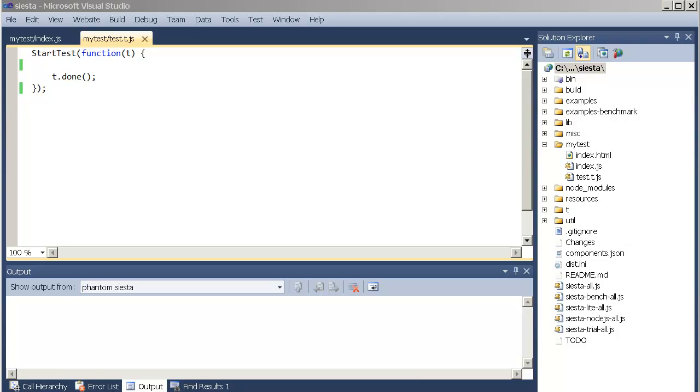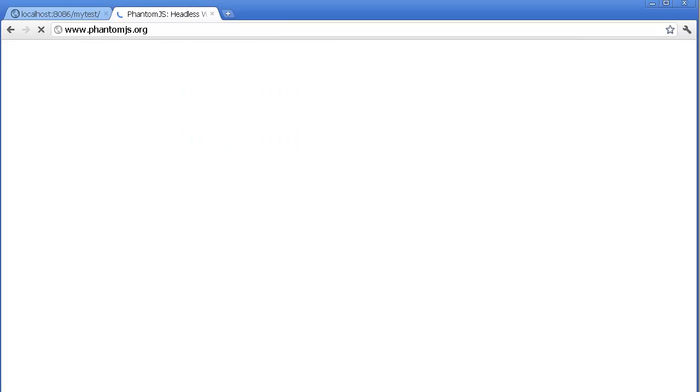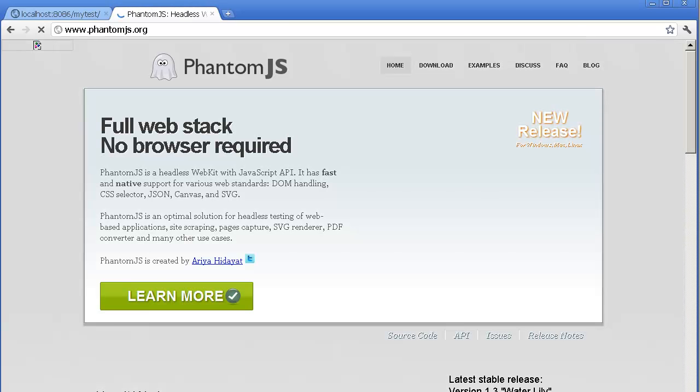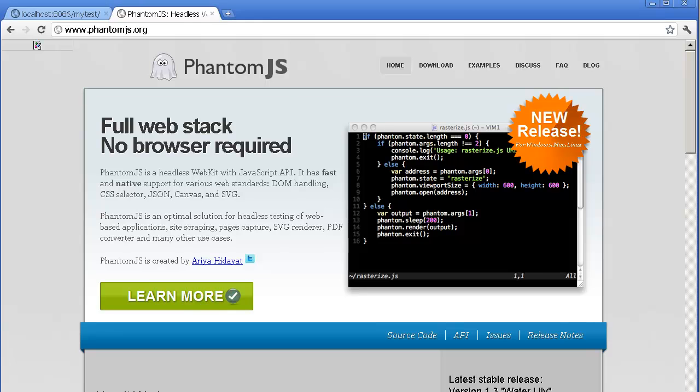We have two options with Siesta to automate it. The first one is Selenium, which is an open source tool, very widely known in the community. And the second one is PhantomJS, which is made by one of the guys at Sencha, Ariya Hidayat. And this is a great tool. It's essentially a headless webkit implementation. It just works, it's great. I can highly recommend that you check it out. It's available at phantomjs.org.